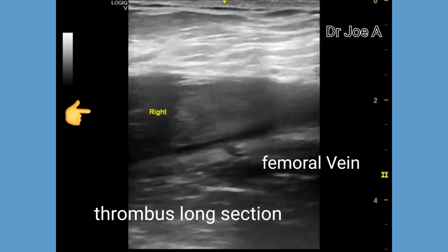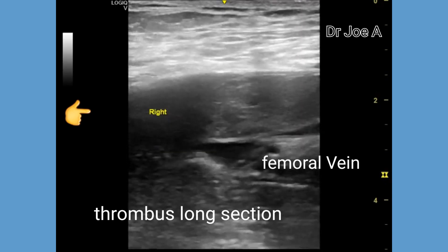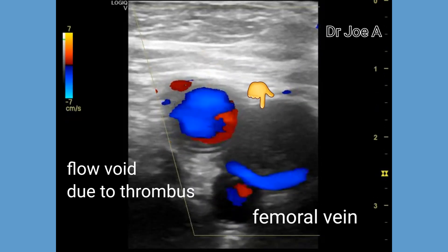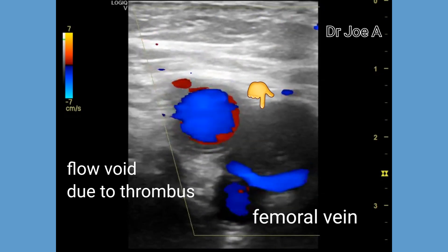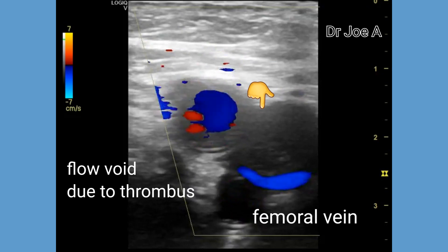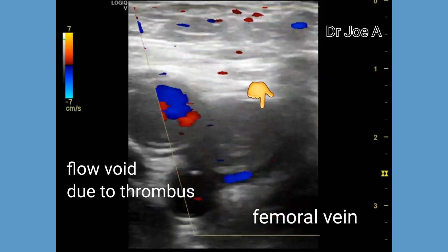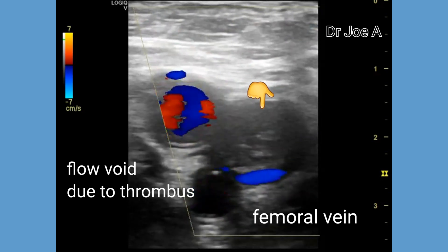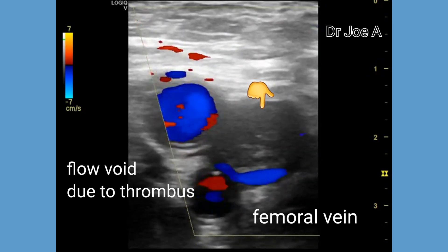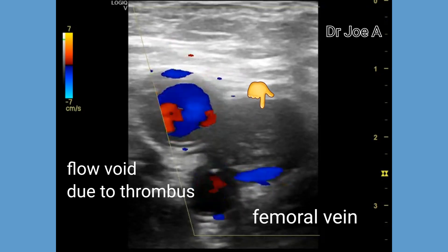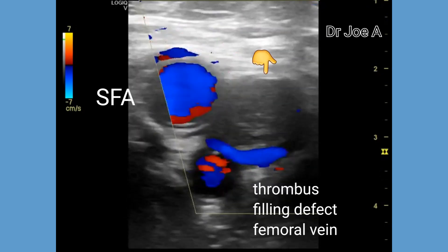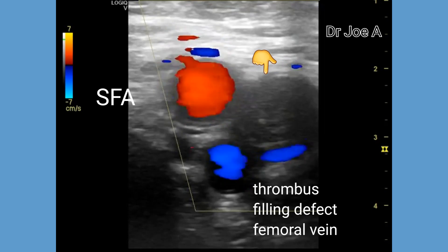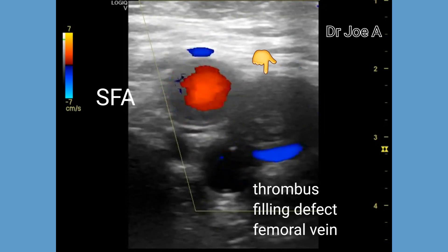If the thrombus proceeds to a chronic post-thrombotic stage, there would be normal or decreased venous diameter. On color Doppler, note the presence of a filling defect or a flow void in the region of the thrombus in the femoral vein. The adjacent right femoral artery shows normal flow, while the right femoral vein shows absence of flow in the region of the thrombus. In cases of chronic thrombosis, one would see rigid intraluminal material, irregular surface of the thrombus, and synechia or adhesions within the thrombus. Fibrotic bands may be present.